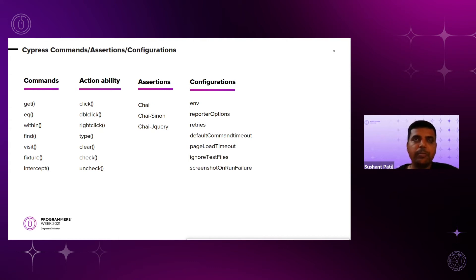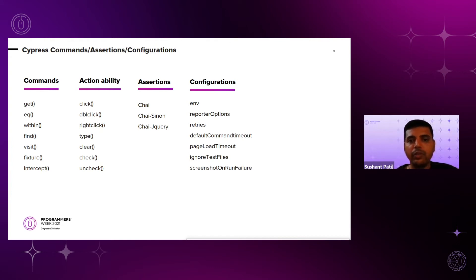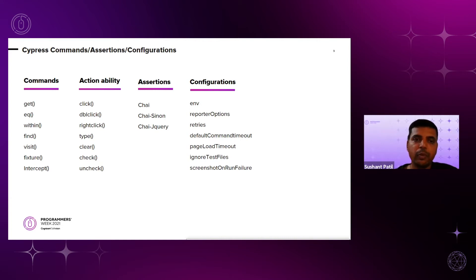For assertions, these are built-in libraries included with Cypress. Since Cypress is built on top of Mocha, all assertions supported by Mocha framework can also be used in Cypress.